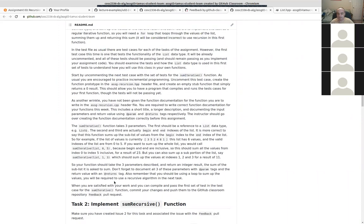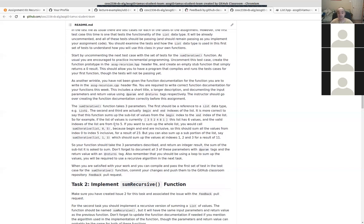The function signature takes the list — and since you're not modifying it, you should pass it in as a constant reference. It also takes two other parameters: a begin index and an end index, which are inclusive. For a list with six values, valid indexes are zero through five. If you want to sum all items you'd say sum from index zero to index five inclusive. If you want to sum a sub-portion, say one to three.